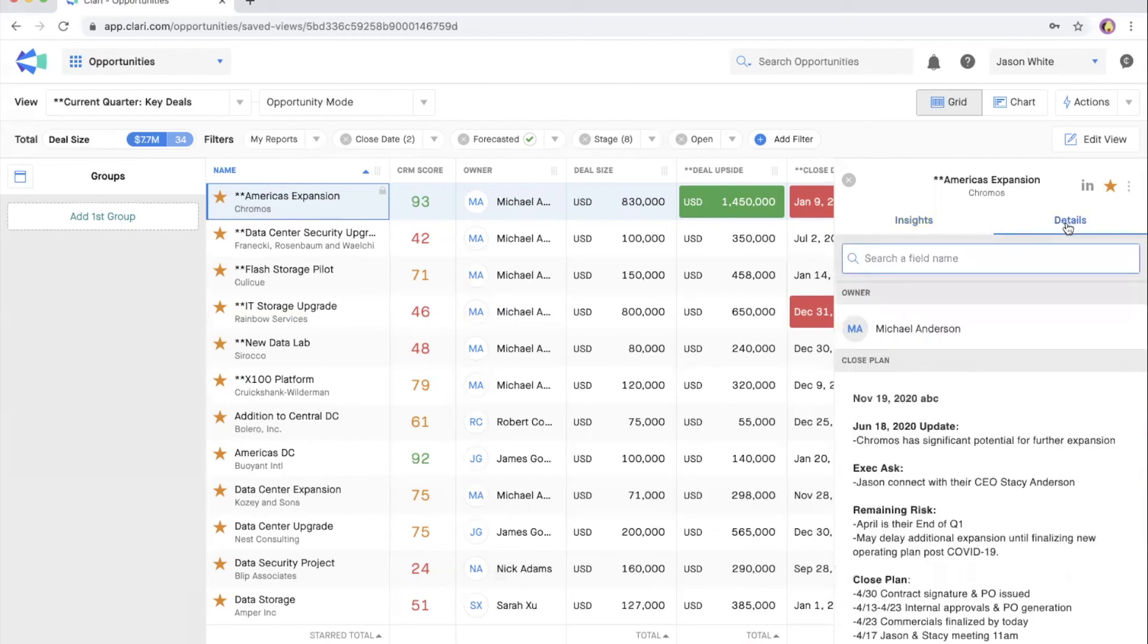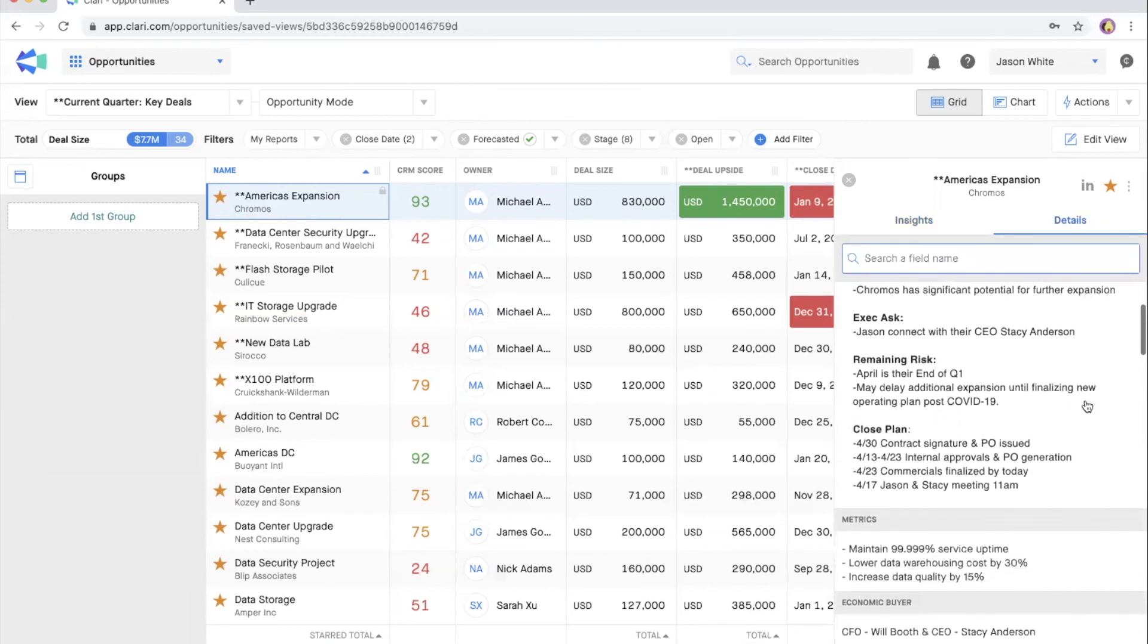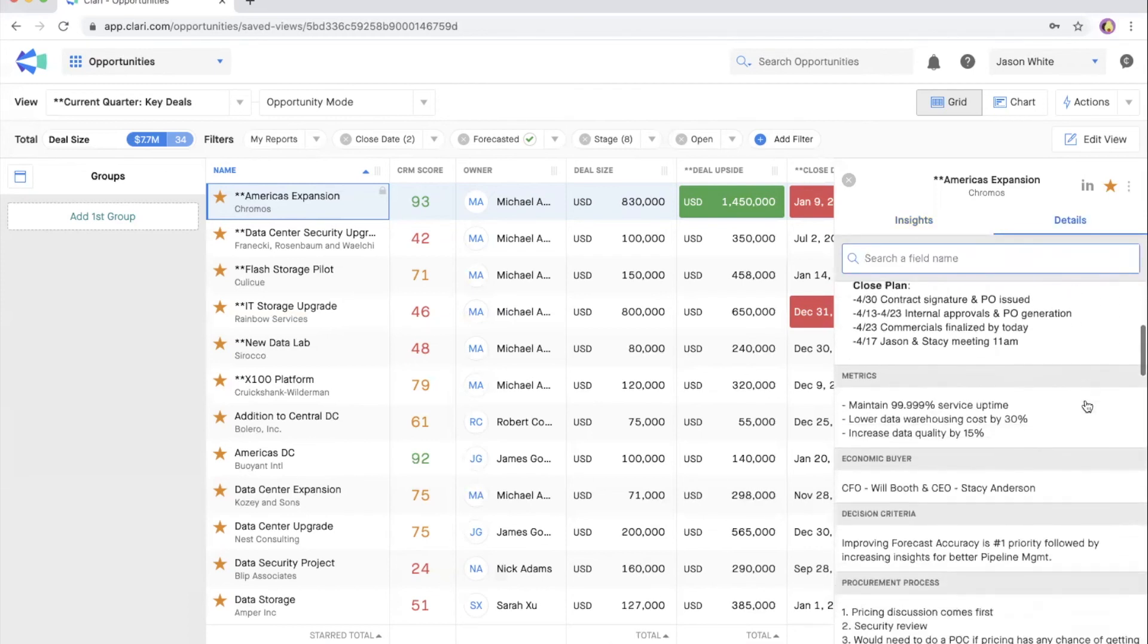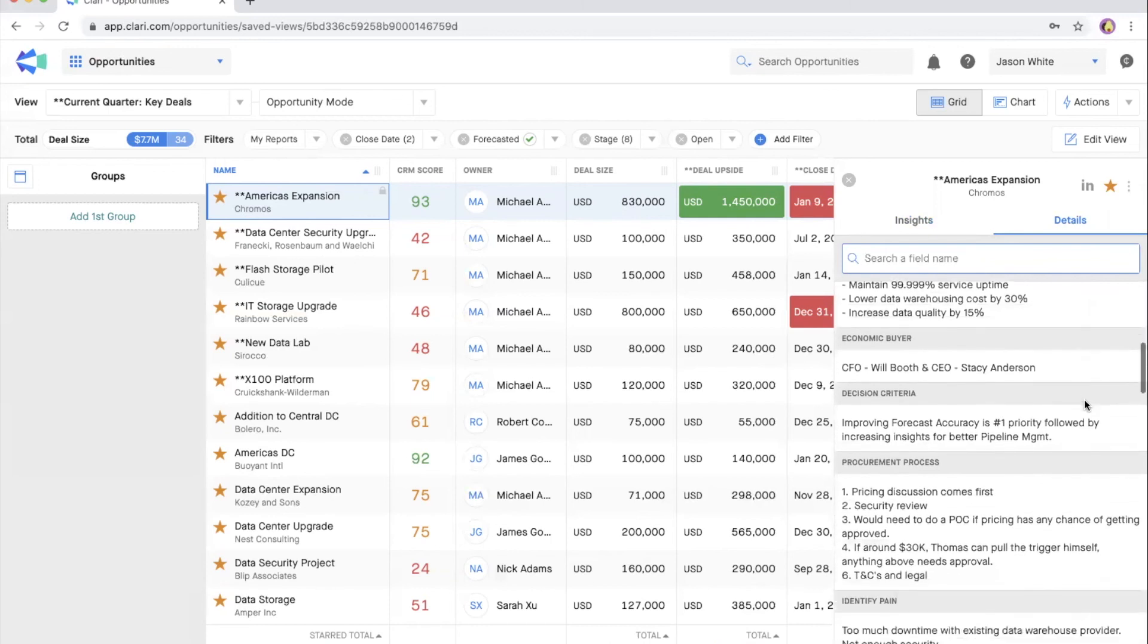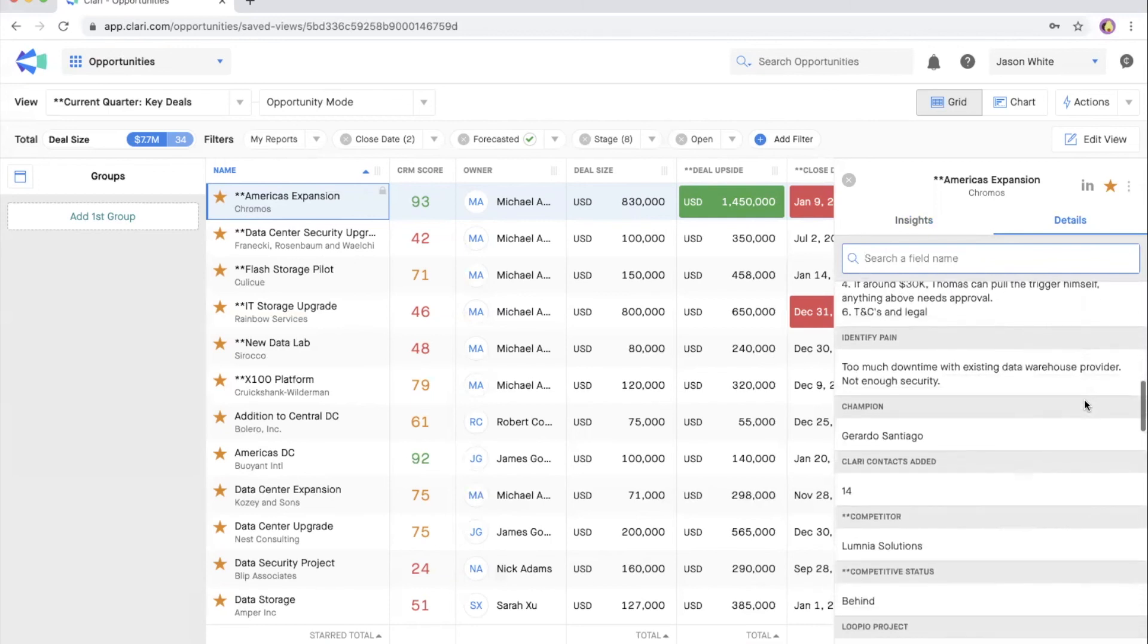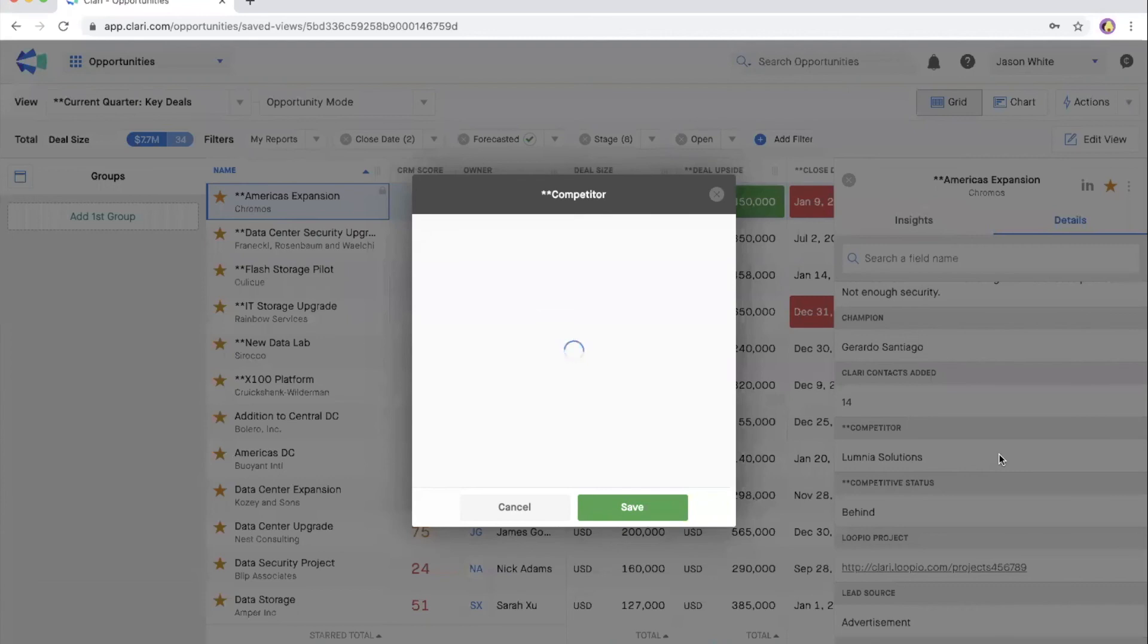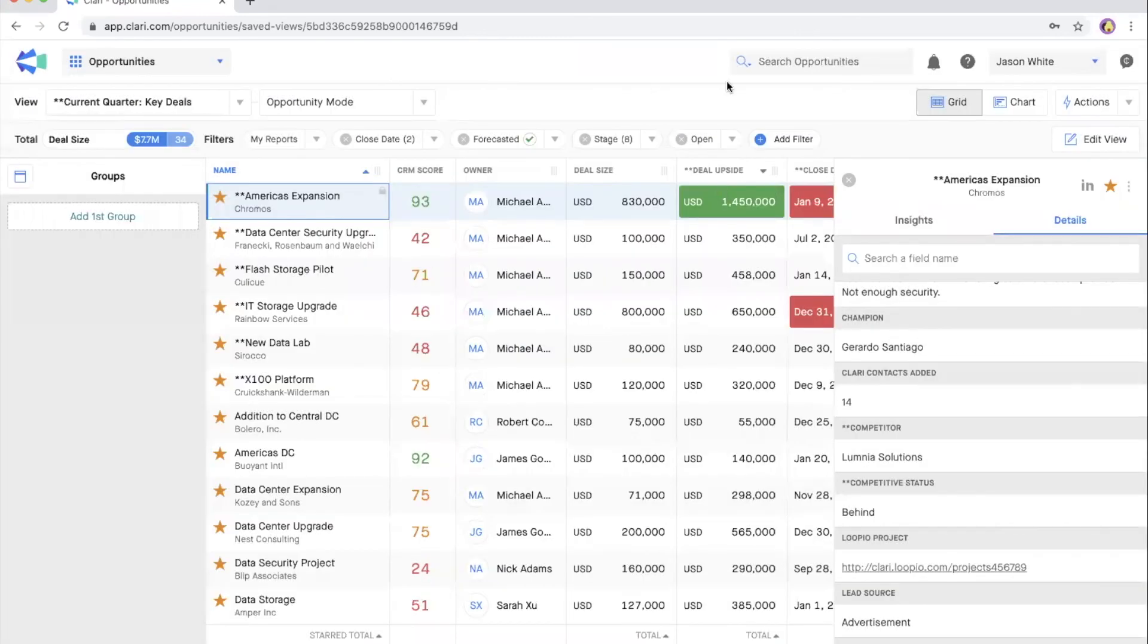Finally, what are the next steps? Toggle to the details panel to ensure that you're following your sales methodology and have entered the key details in CRM. You can also update a field directly from the details panel, just as you can update fields directly from the opportunity grid.